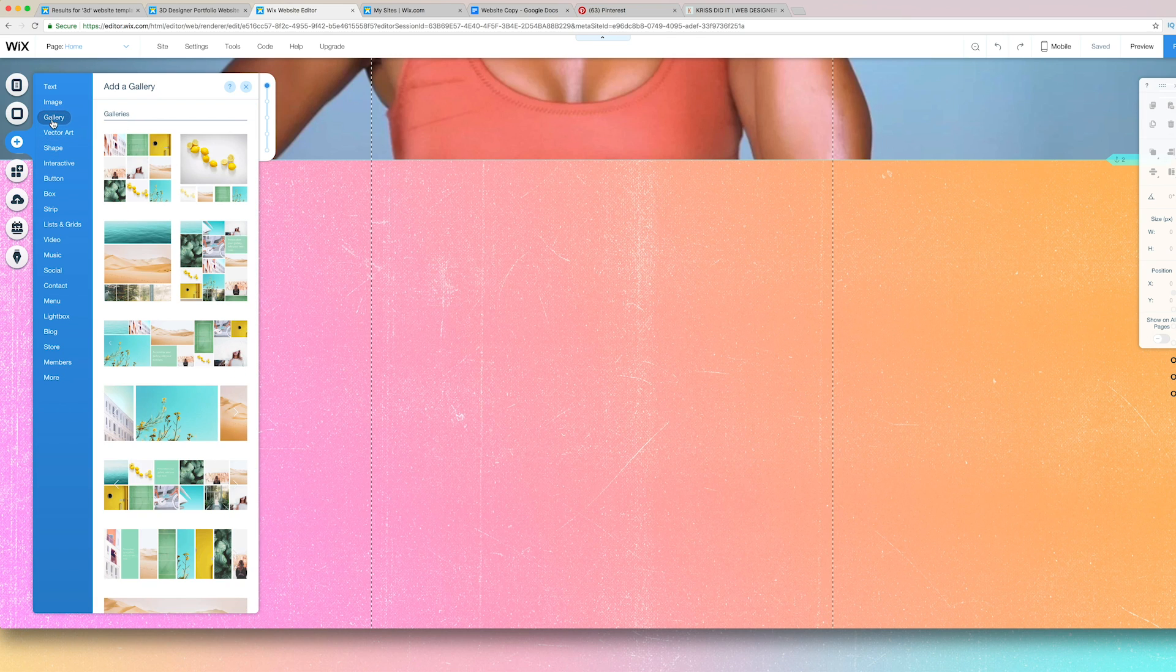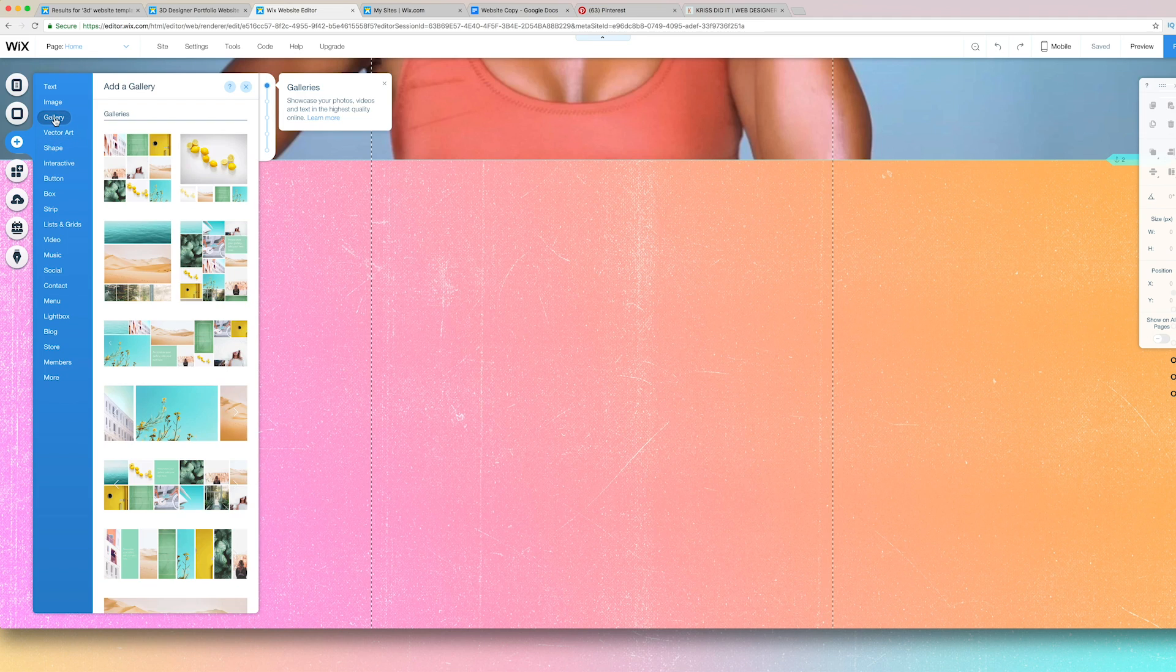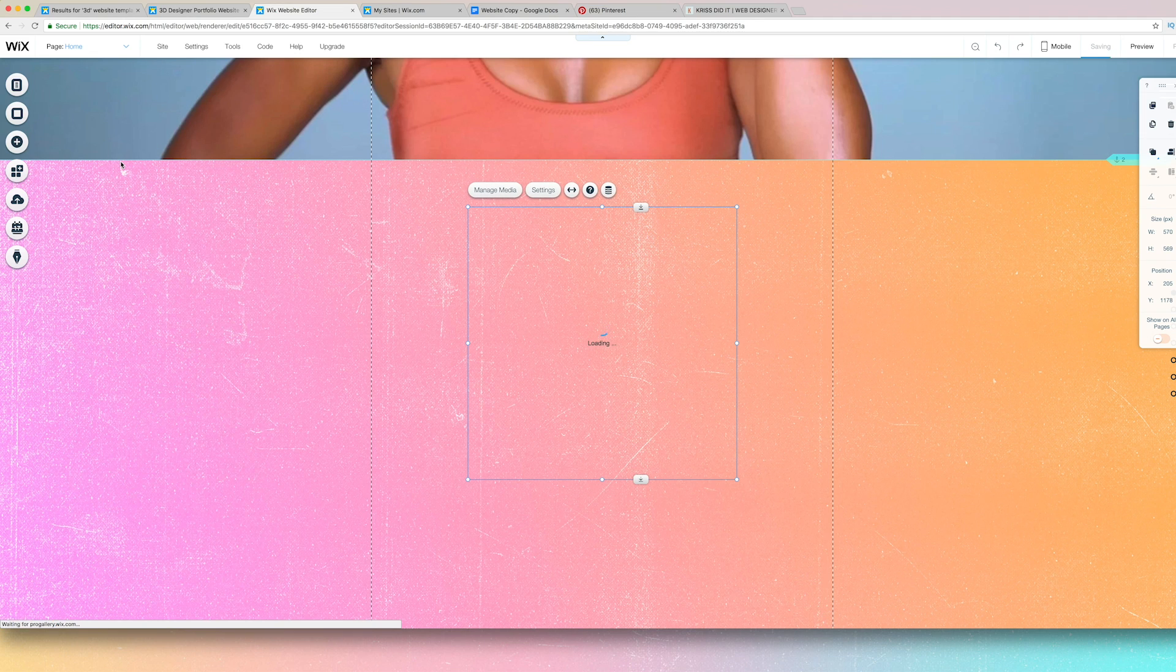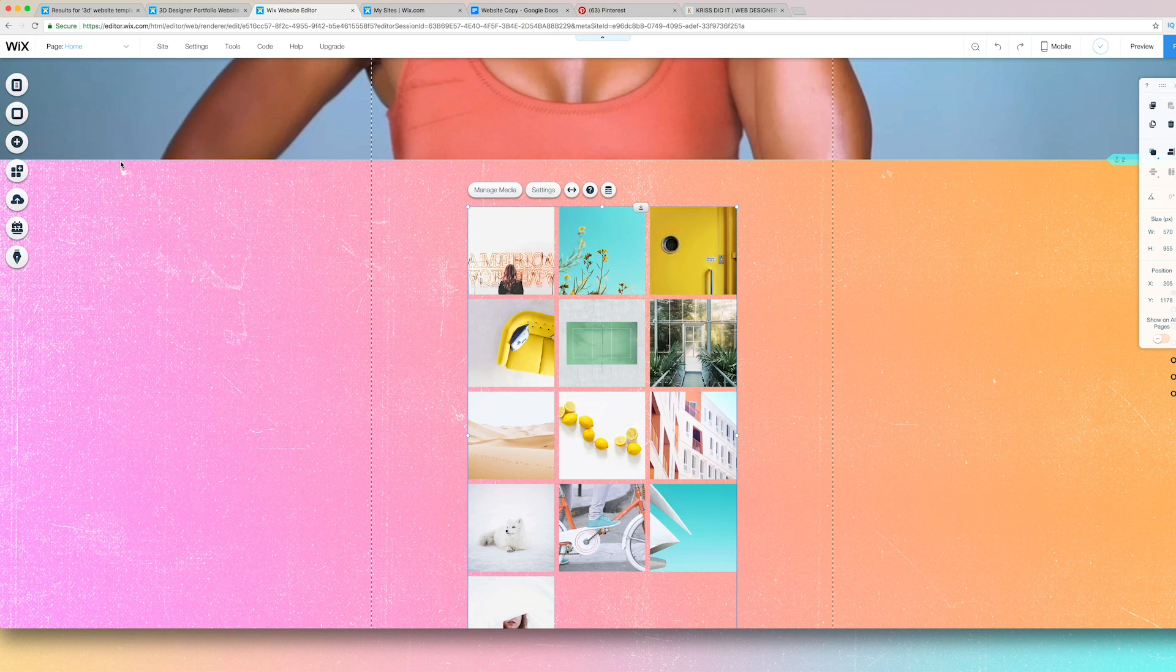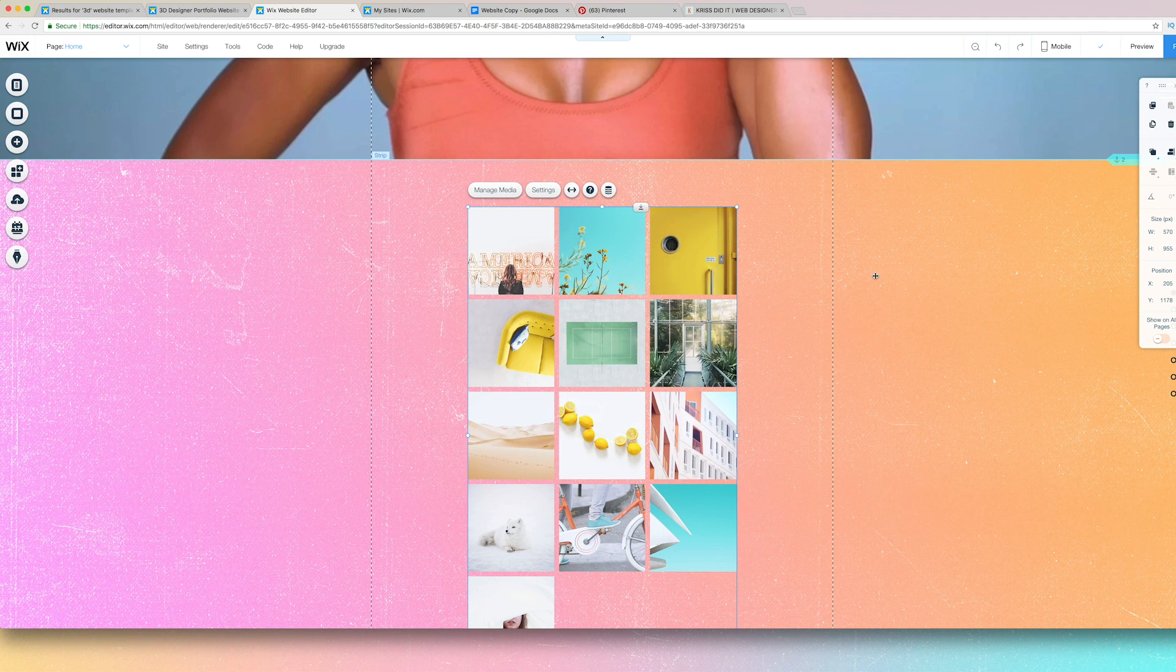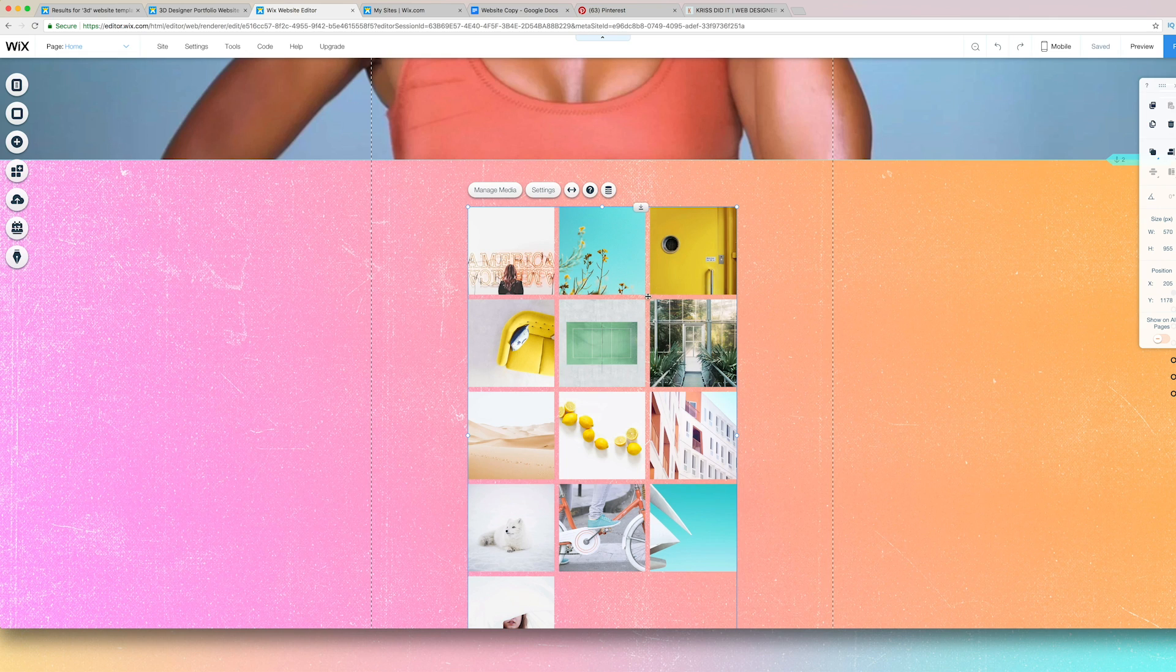So I'm going to go back to my editor and add some images. And you can have options here, like you can add a gallery. Let's see what this gallery looks like. I mean, that's cute, but I would probably change the background if that's the case.